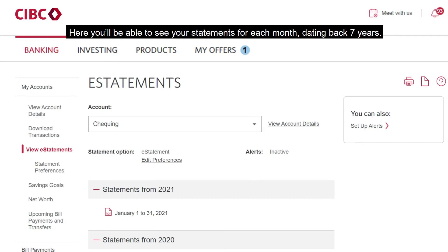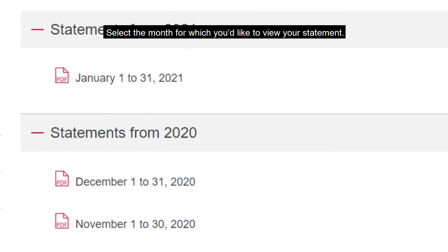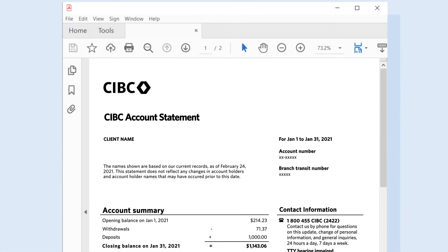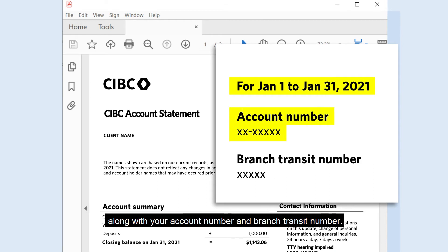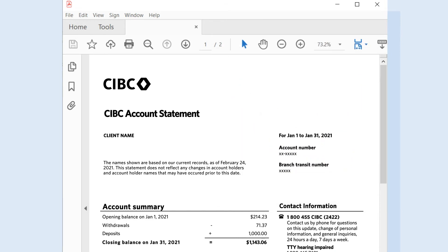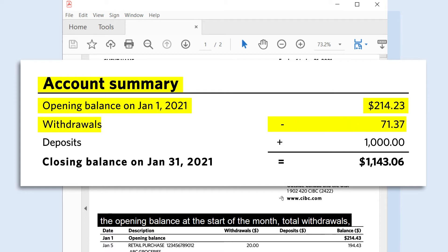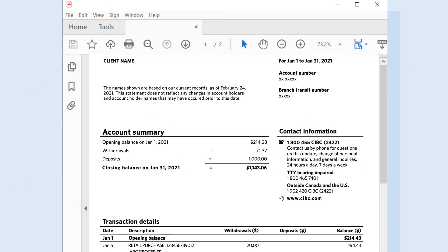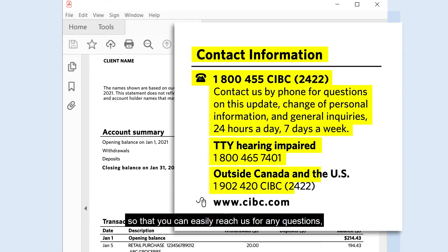Here, you'll be able to see your statements for each month dating back seven years. Select the month for which you'd like to view your statement. Let's take a look at an example statement for January. The top right-hand side shows the month that the statement covers, along with your account number and branch transit number. Below that, you will see your account summary that shows the opening balance at the start of the month, total withdrawals, total deposits, and closing balance at the end of the month. On the right-hand side of your account summary is our contact information, so that you can easily reach us for any questions or if you need to update any personal information.